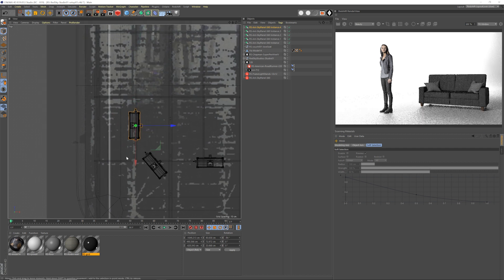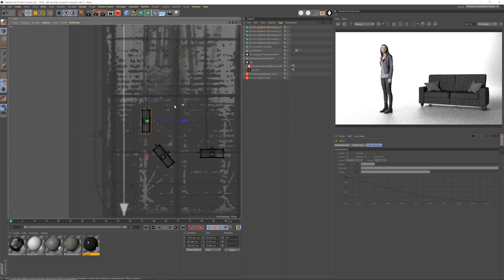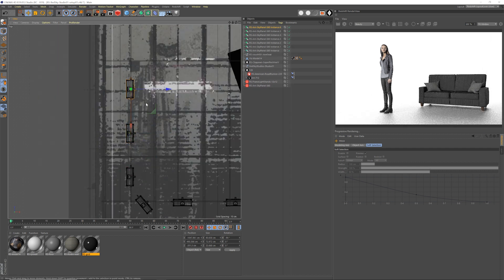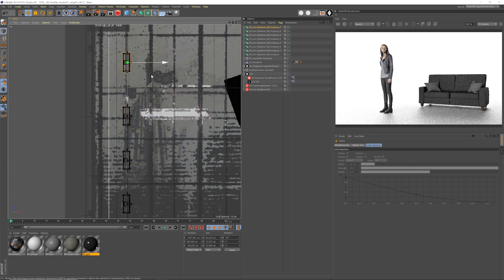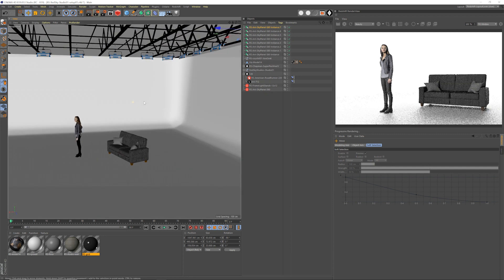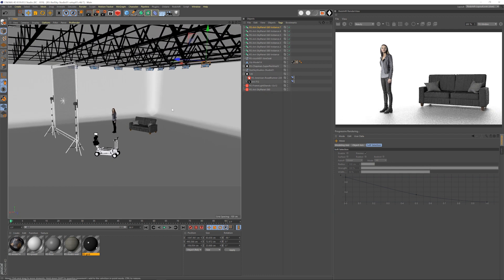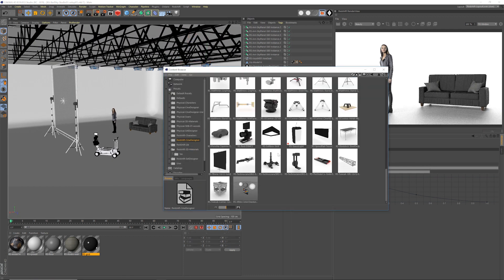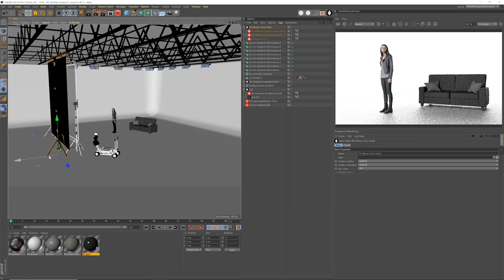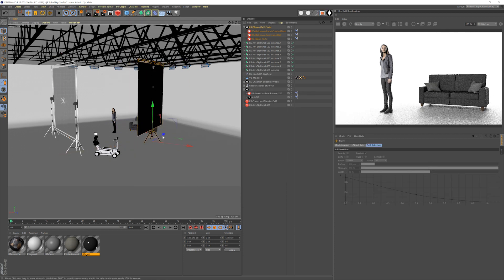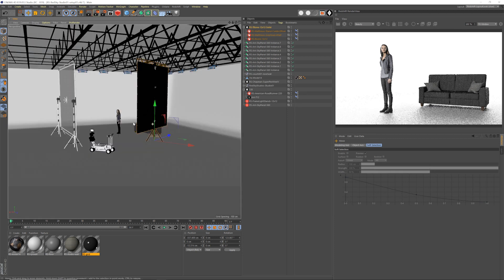And combined with the Leica BLK scan data, I can in certain cases just use that data if it's like a complicated location, or I could just simply 3D model over it and know that everything is to scale and it works as a great reference. If you're interested in learning more about cine design, head over to cinematographydb.com.